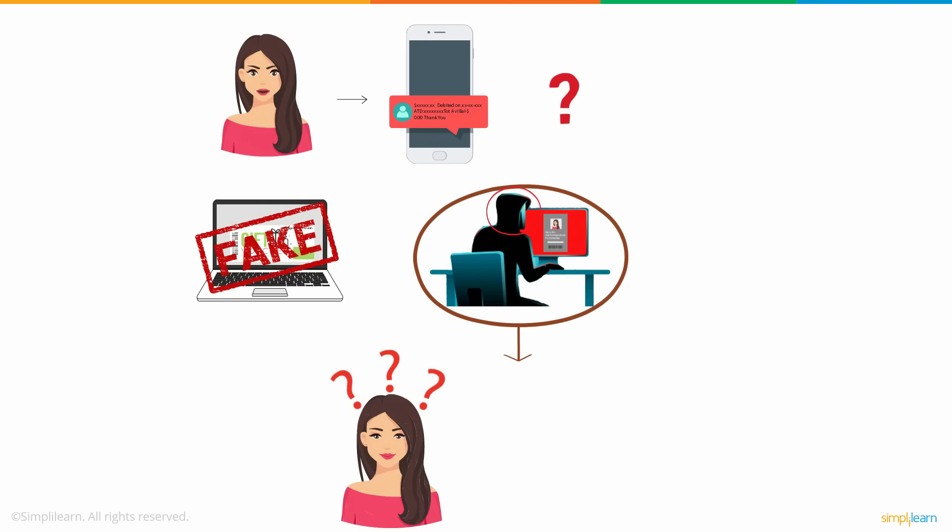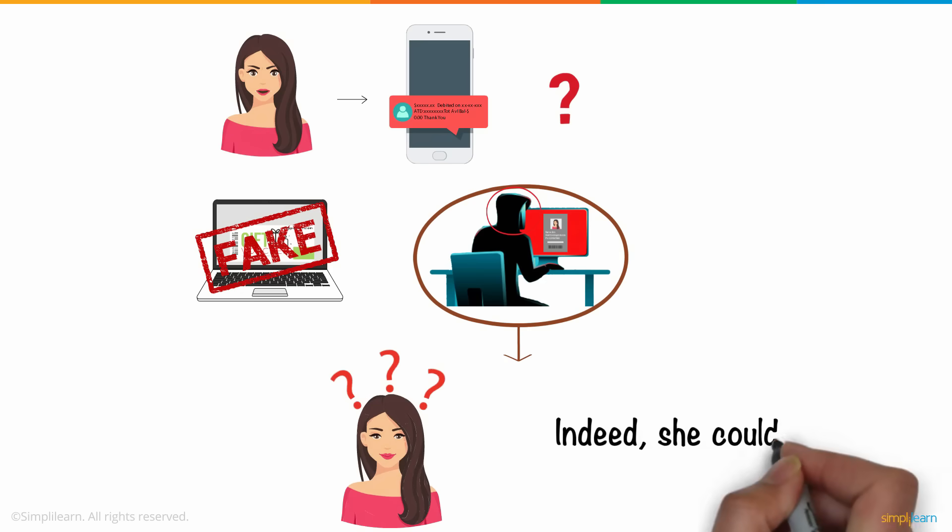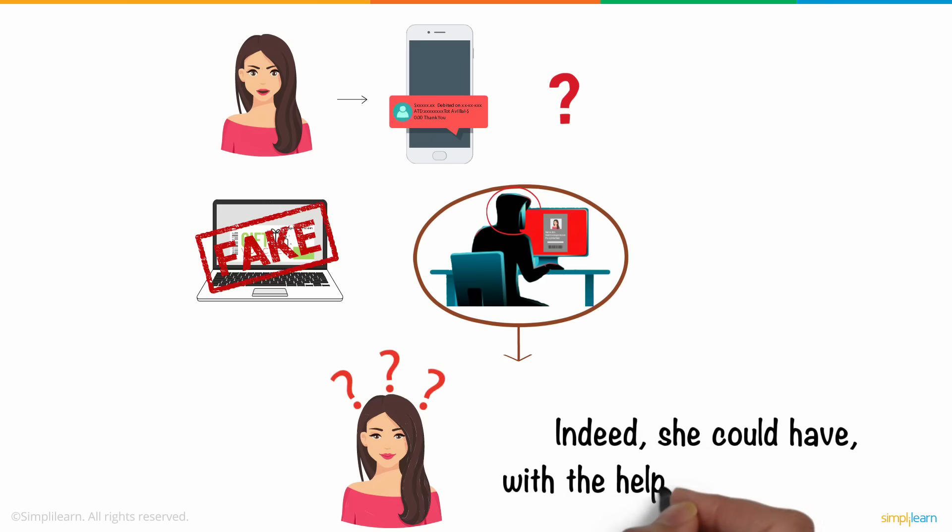Could Anne have prevented this attack? Indeed, she could have, with the help of cybersecurity.